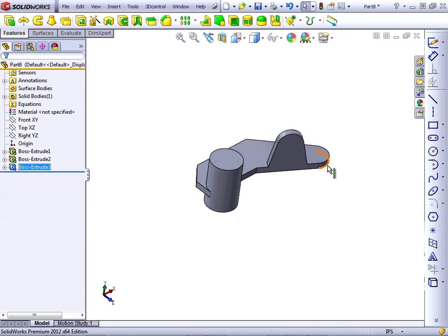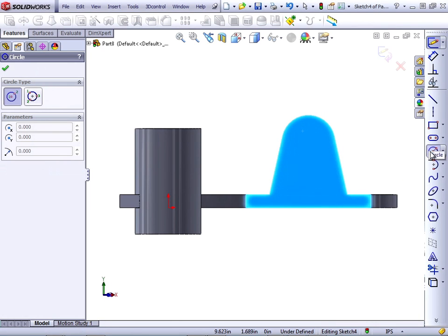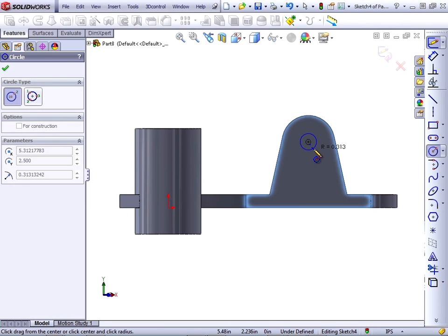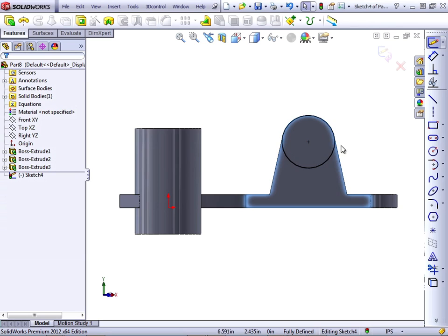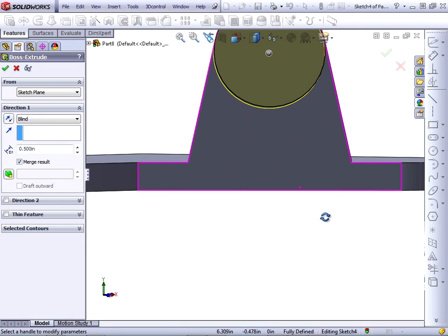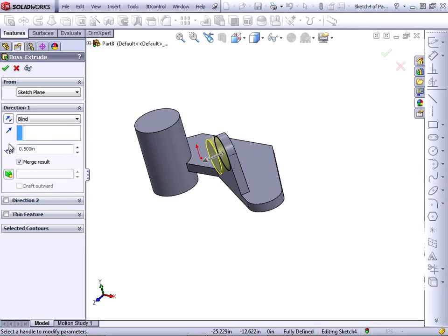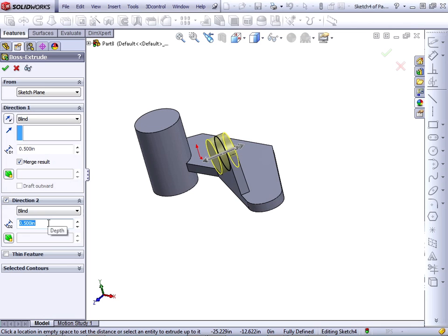Now I want to create a circular boss that goes on the top of this. Use the circle to pick up the edge — it allows me to grab the center, and then drag the cursor over to the vertex, which will automatically pick up a coincident relationship. When I hit escape, notice this turns black, all due to automatic relations — none were applied manually. Let's extrude this. Half inch in one direction, and in direction 2, let's make it go 2 inches. We will continue this project in the next movie.